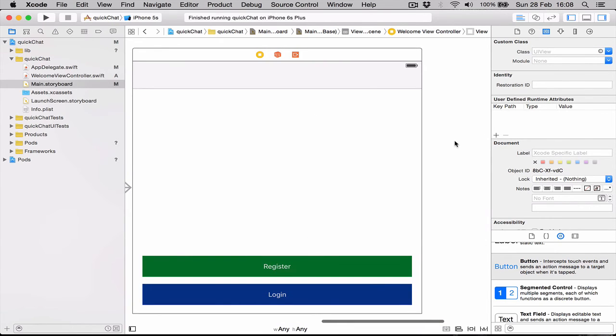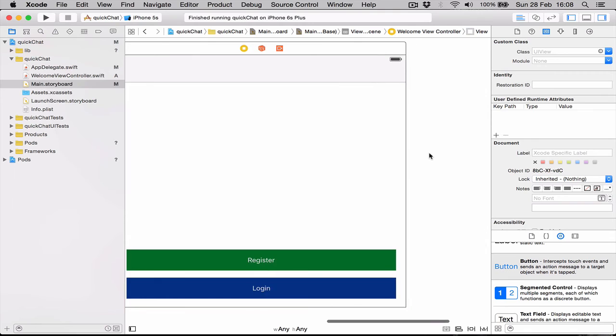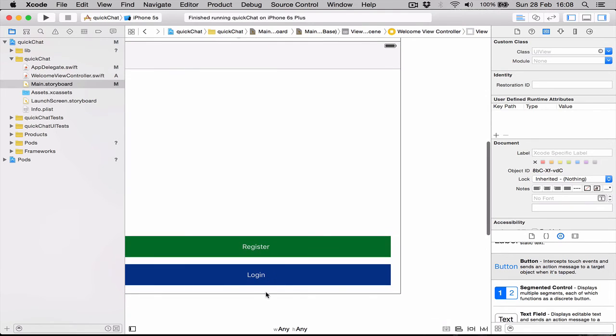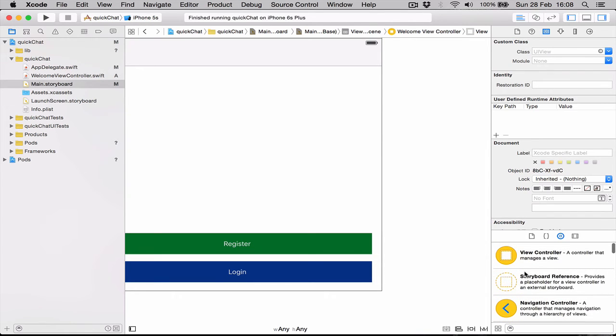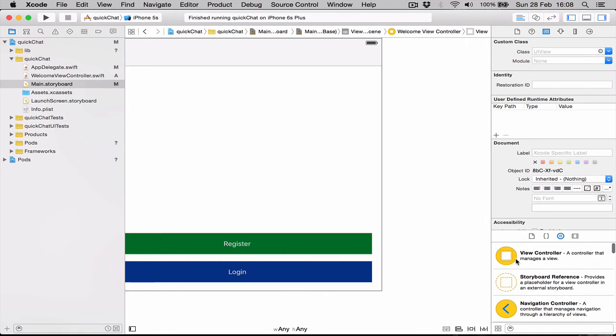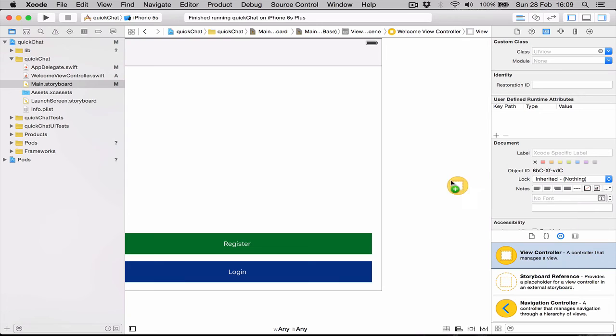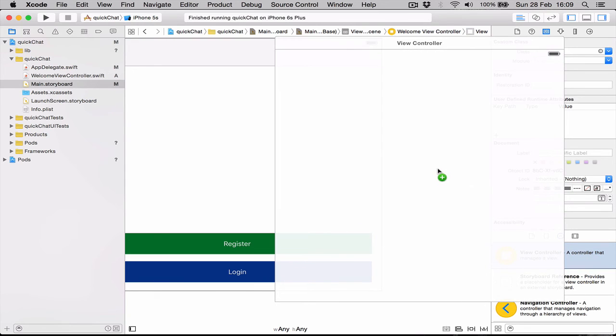Now that we have this set up, let's create two more views. One will be for login and the other one will be for register. In our menu here at the bottom, we're going to go all the way up. There is a view controller, we just drag one out.